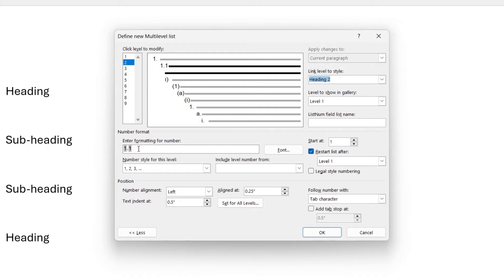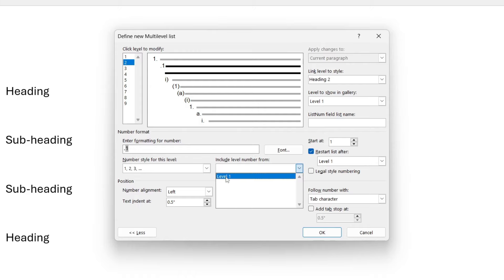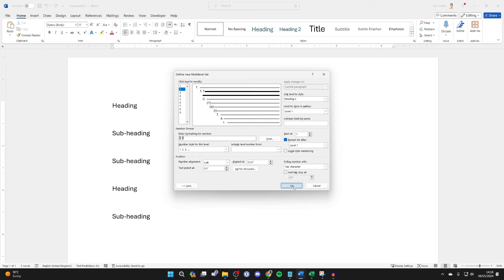Now come into Enter Formatting for Number and delete what's currently in there and change the Number Style to 1, 2, 3 and you want to place your cursor just before the number there and add a 1 and then move your cursor to the start again and click on Include Level Number From and select Level 1. Now press OK.